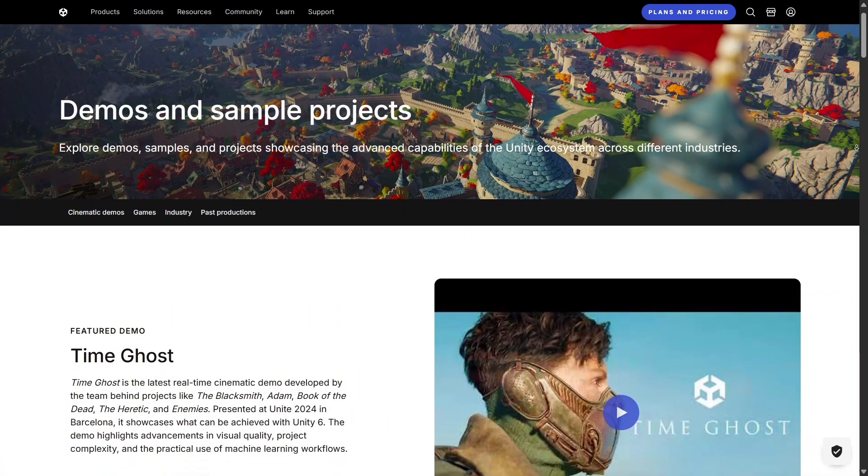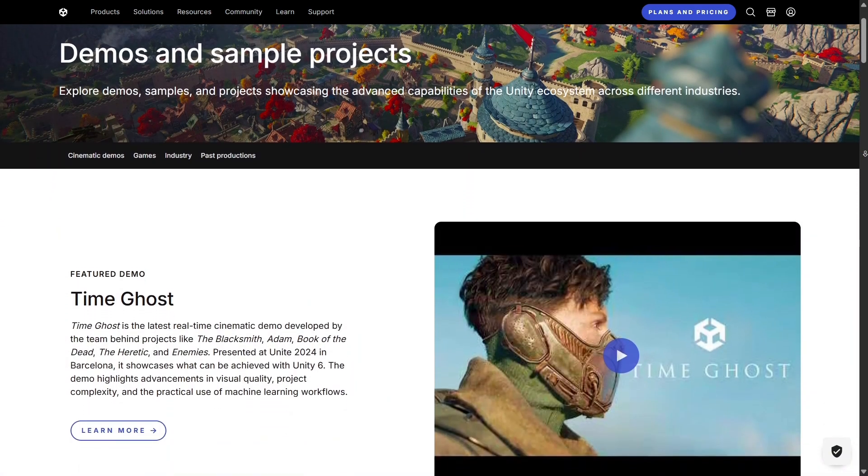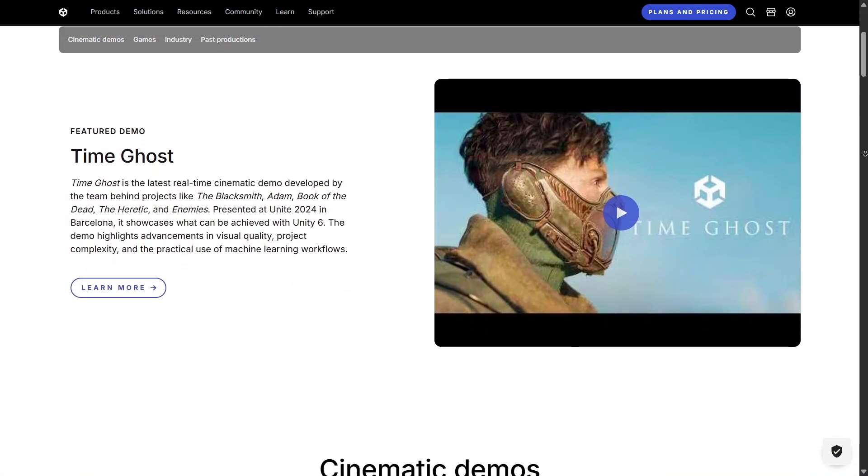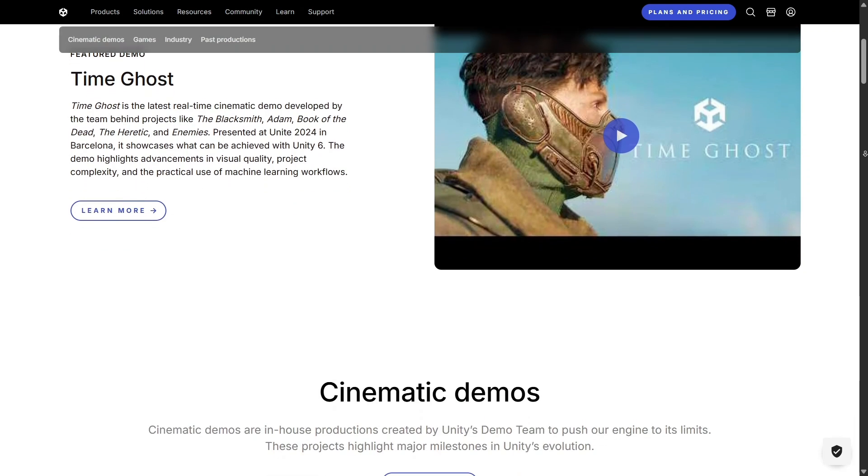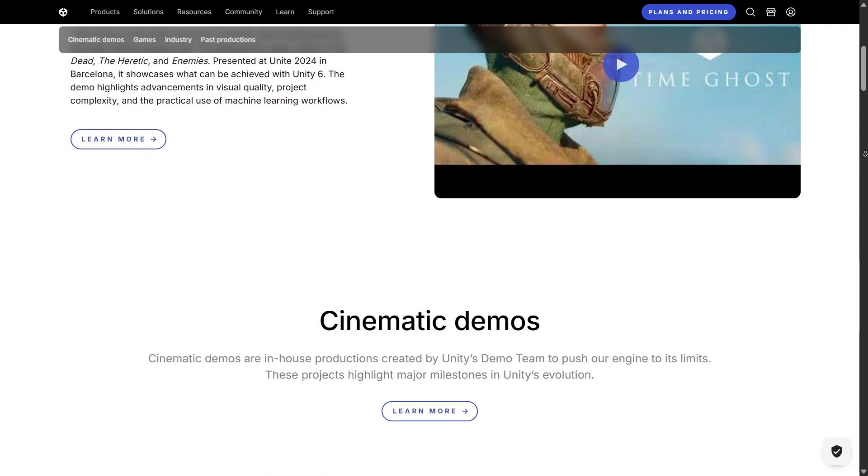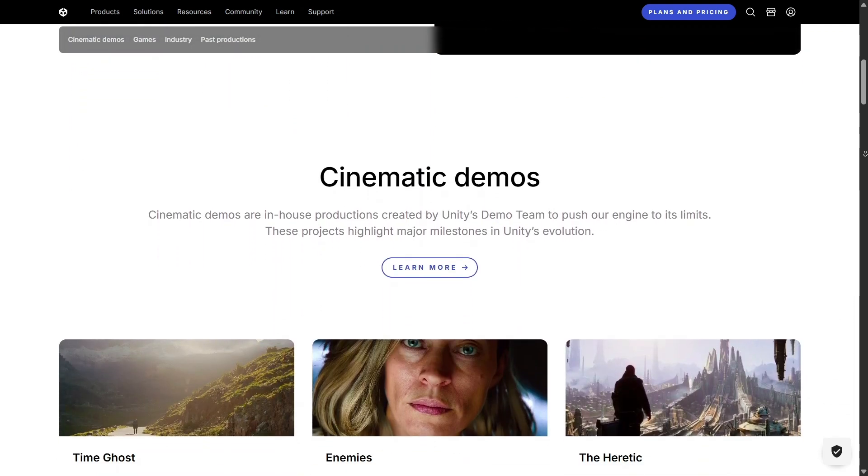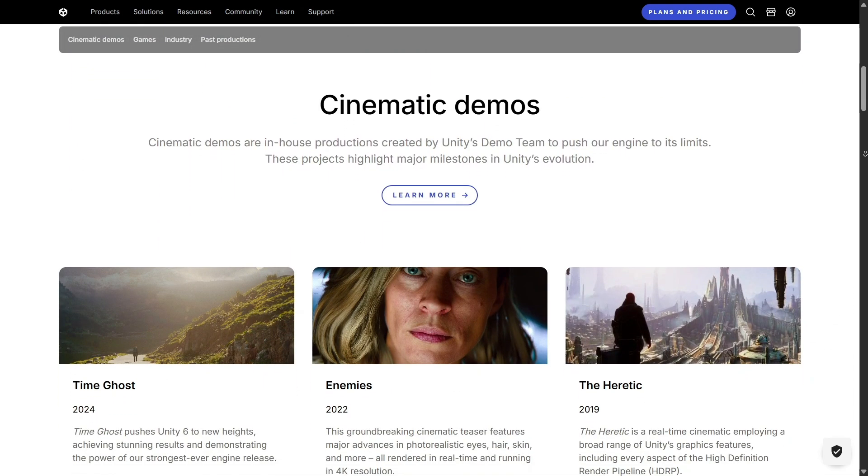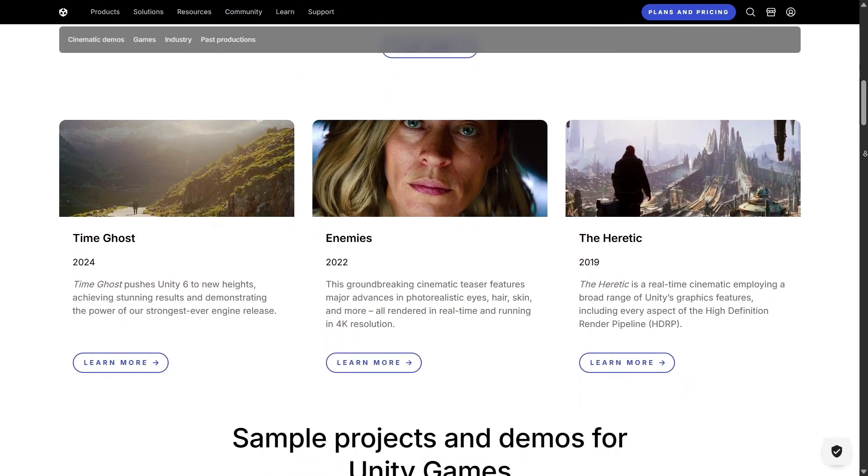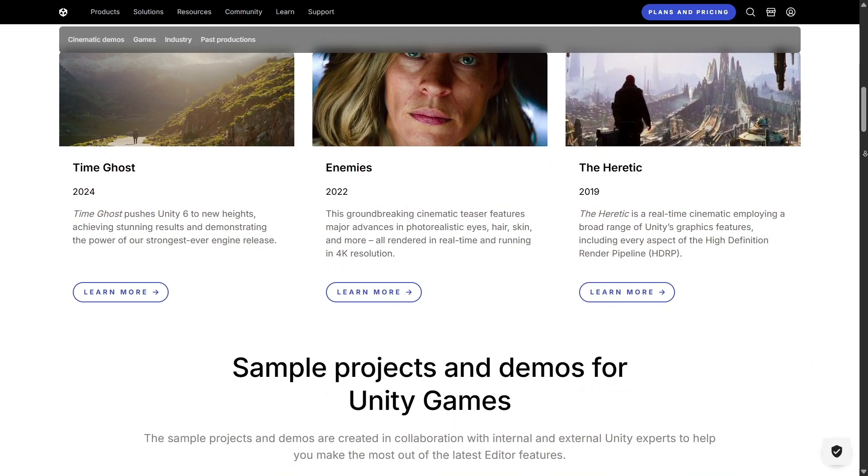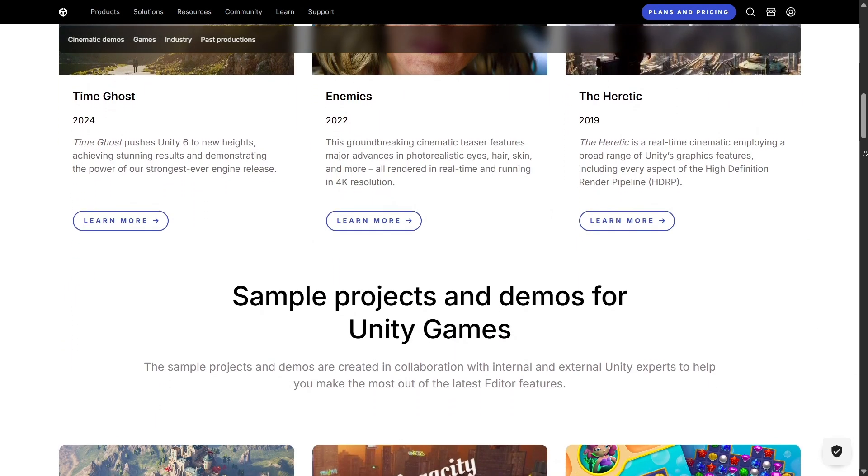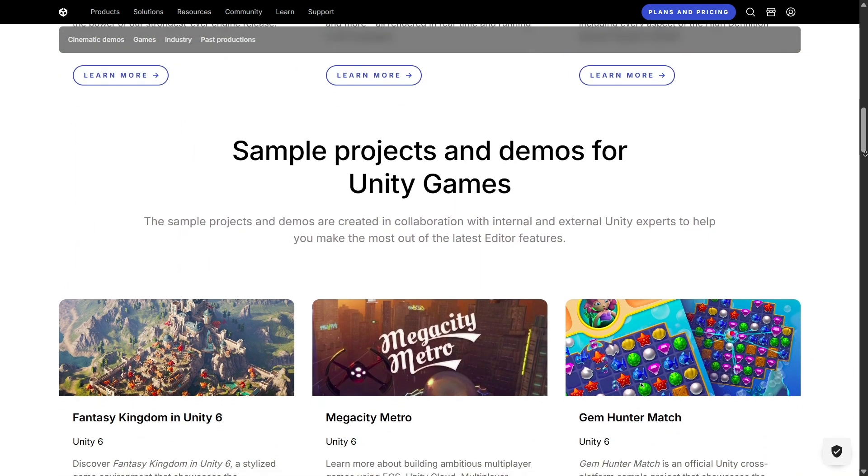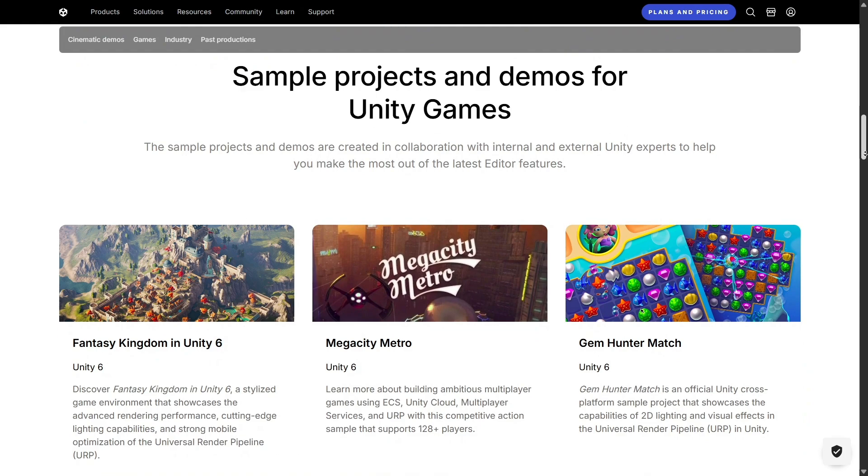So, if you've been considering stepping into game development, AR, VR, or even interactive storytelling, Unity is one of the best places to start. It's a platform that grows with you, supports your creativity, and connects you with a global community of like-minded creators.